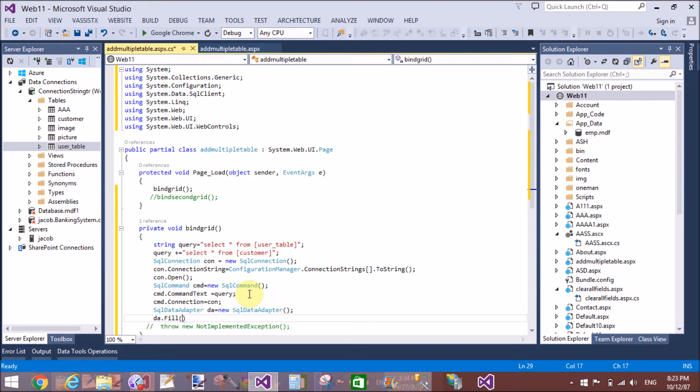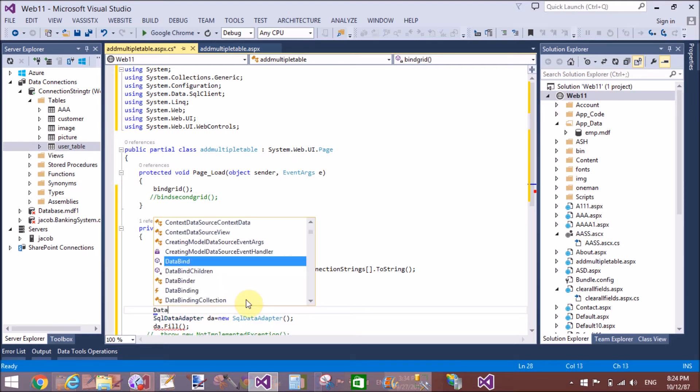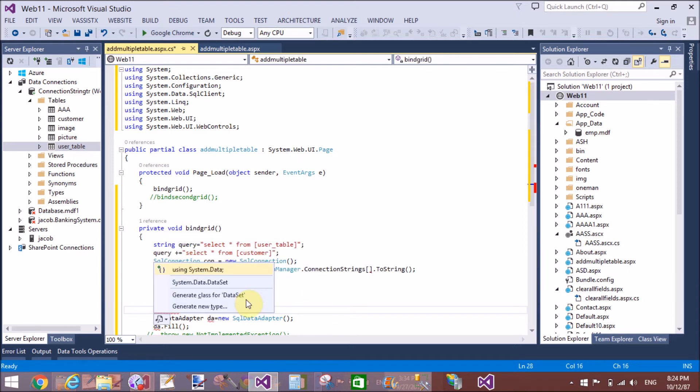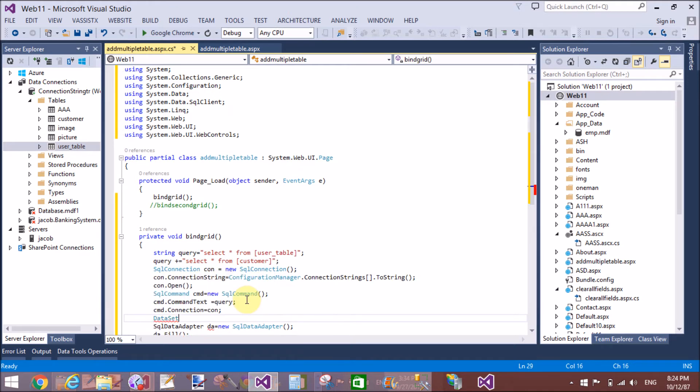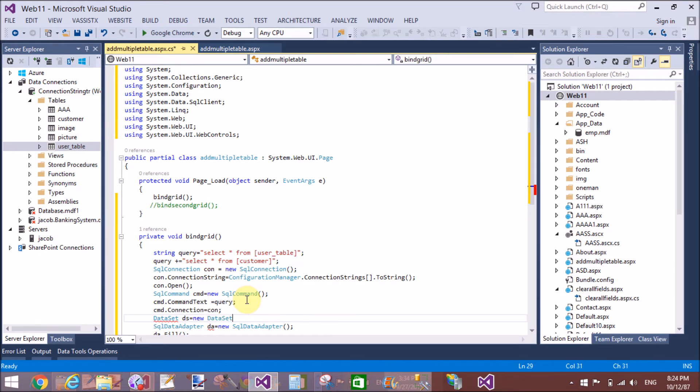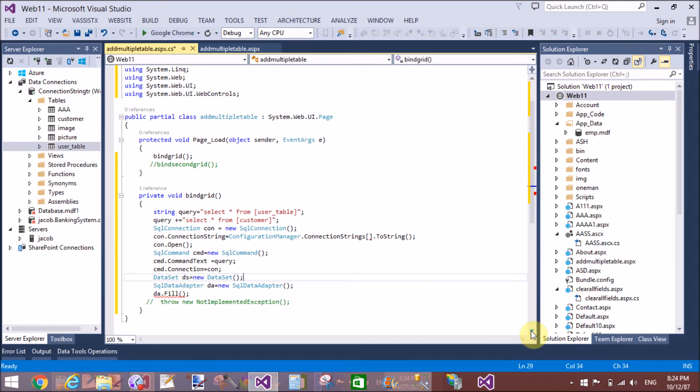By using adapter class we can fill the table into the dataset. da.fill the dataset. So create an object of the dataset: DataSet ds equals new DataSet. Now fill the dataset and bind the grid views.